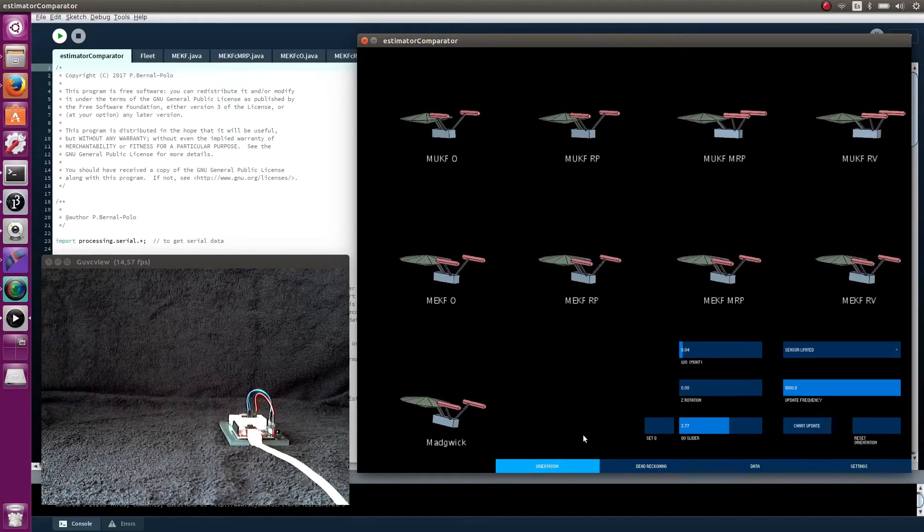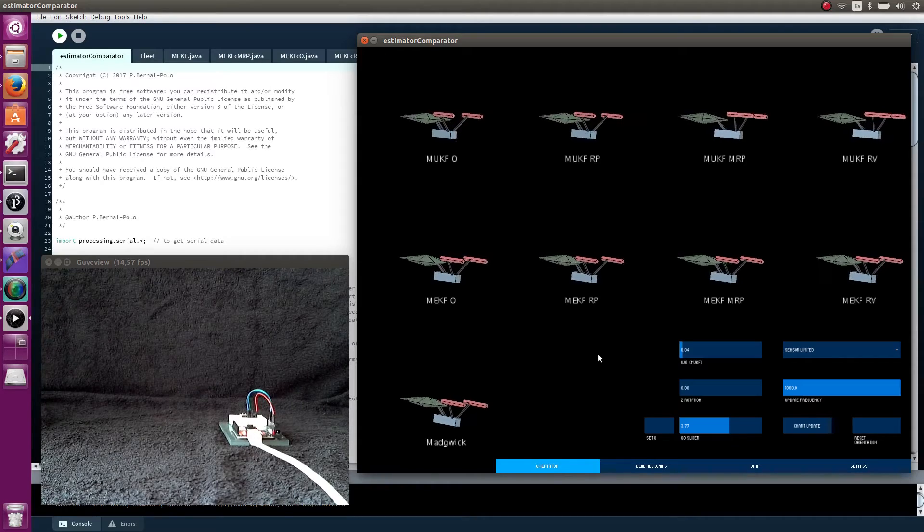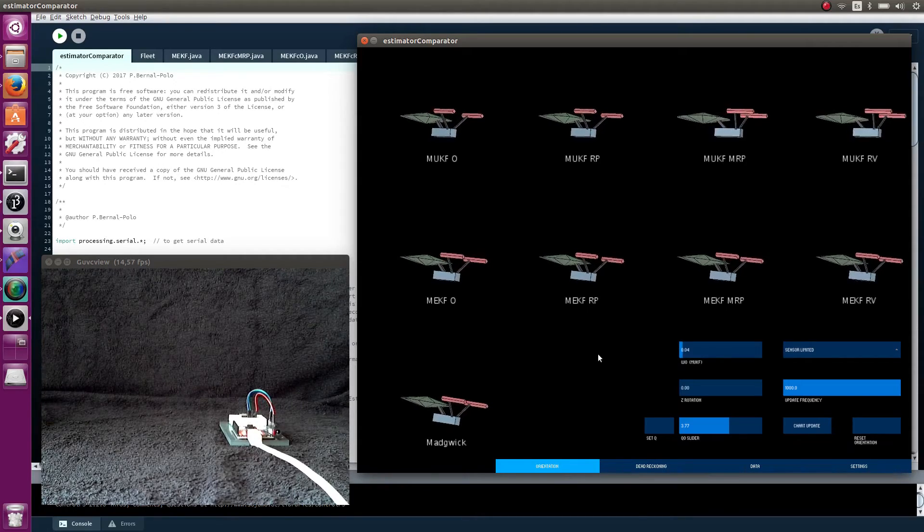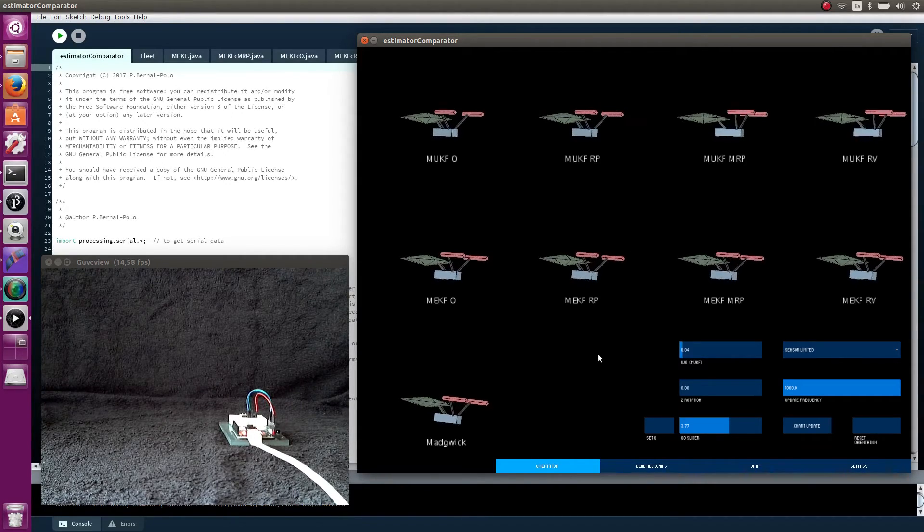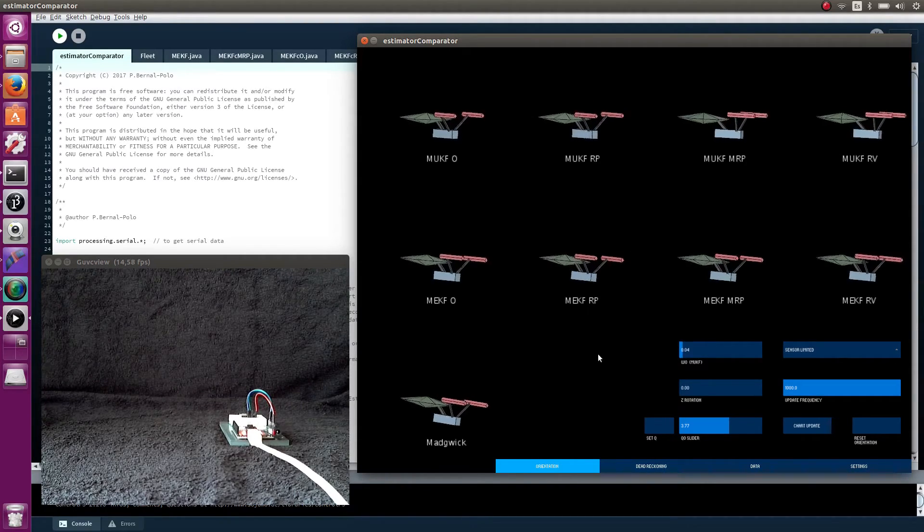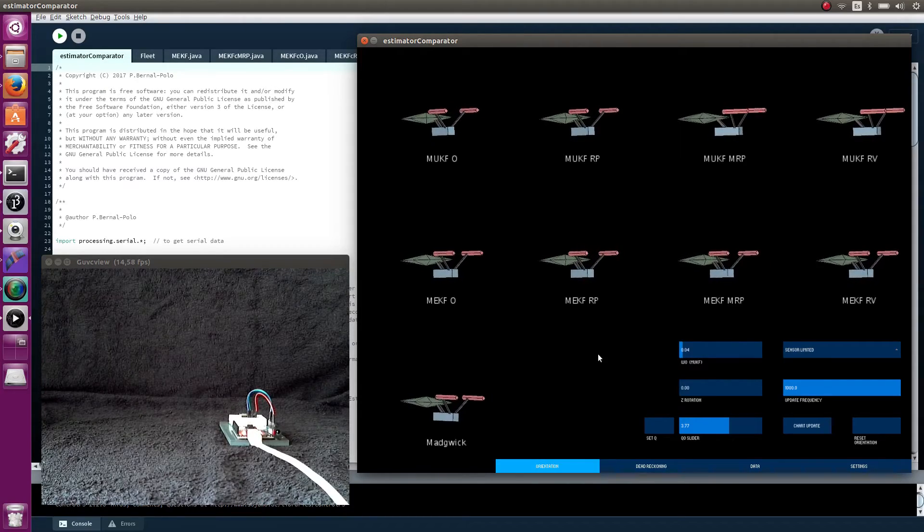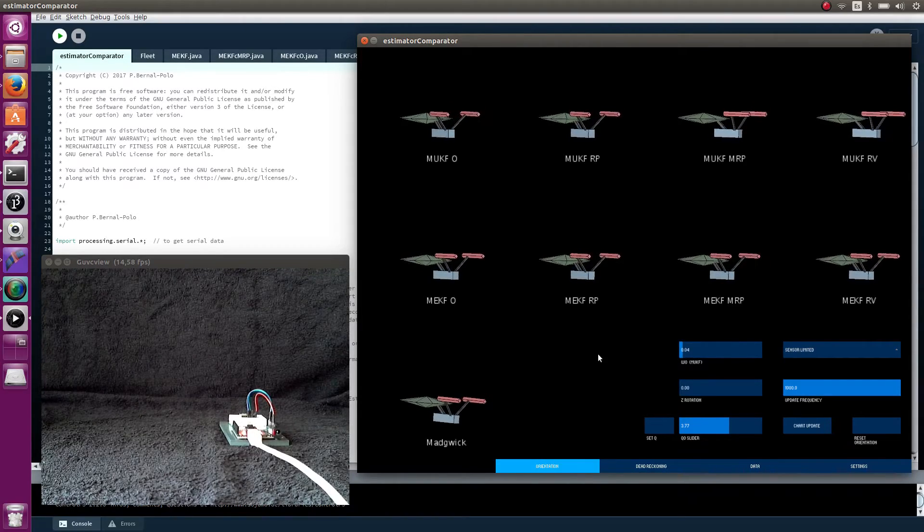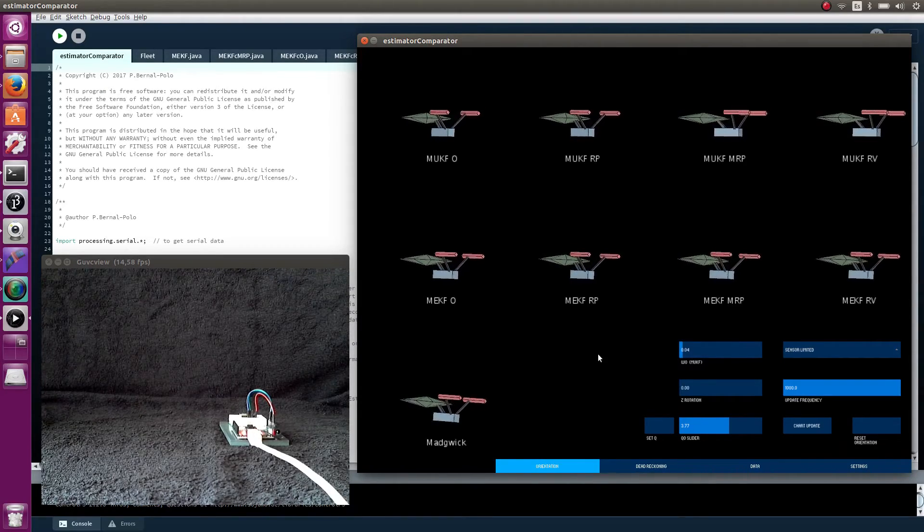If you want more information about these orientation estimation algorithms, you can read my papers. You will find there some of the properties you have seen in this video together with some other information.